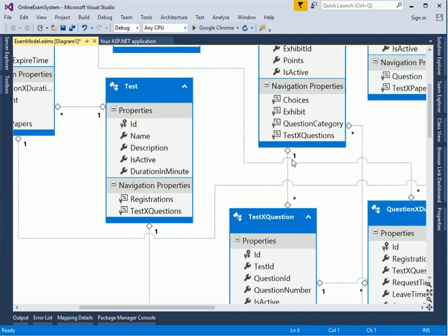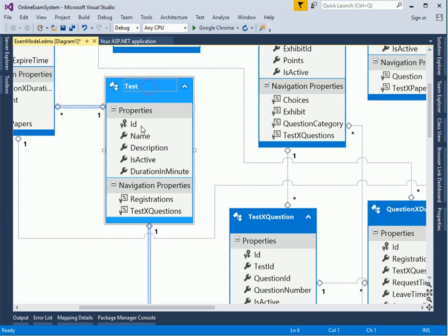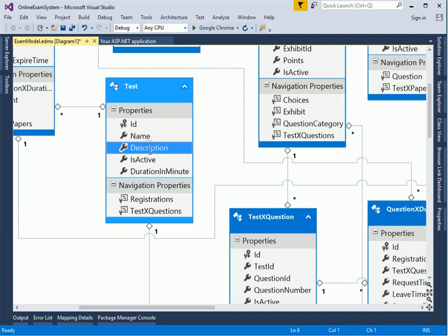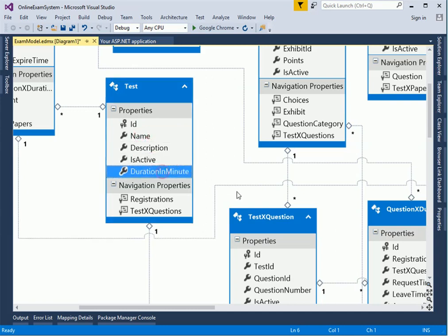Let's begin with test. This is the master table, probably because almost every table in the database gets connected to this test. A test has an ID, the test name, description, whether it's active, and how long do you expect the test to be in minutes.